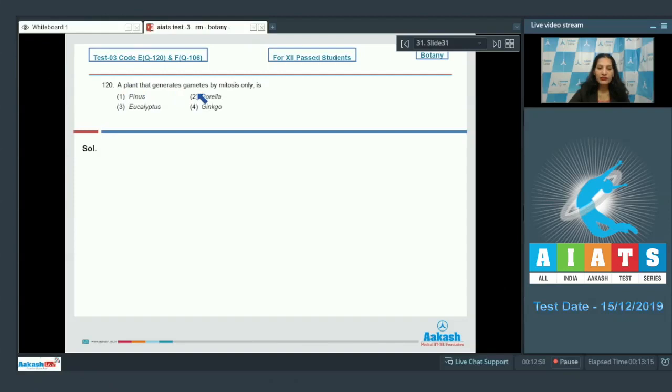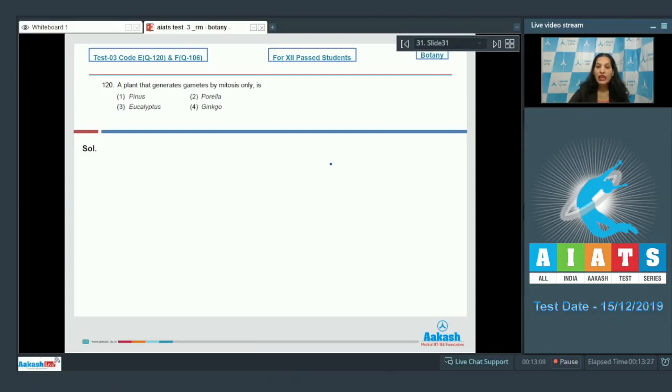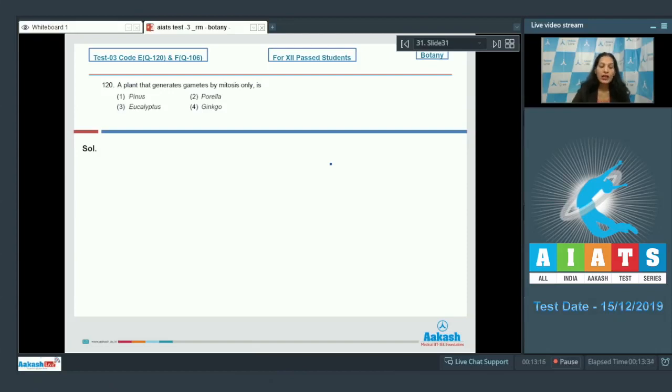Let's move to the next question. Question number 120: A plant that generates gametes by mitosis only. It means the plant should be haploid only; then it can produce gametes by mitosis only, means it does not involve meiosis at all. Pinus - no. Eucalyptus - it's an angiosperm, so no. Ginkgo - gymnosperm, no.